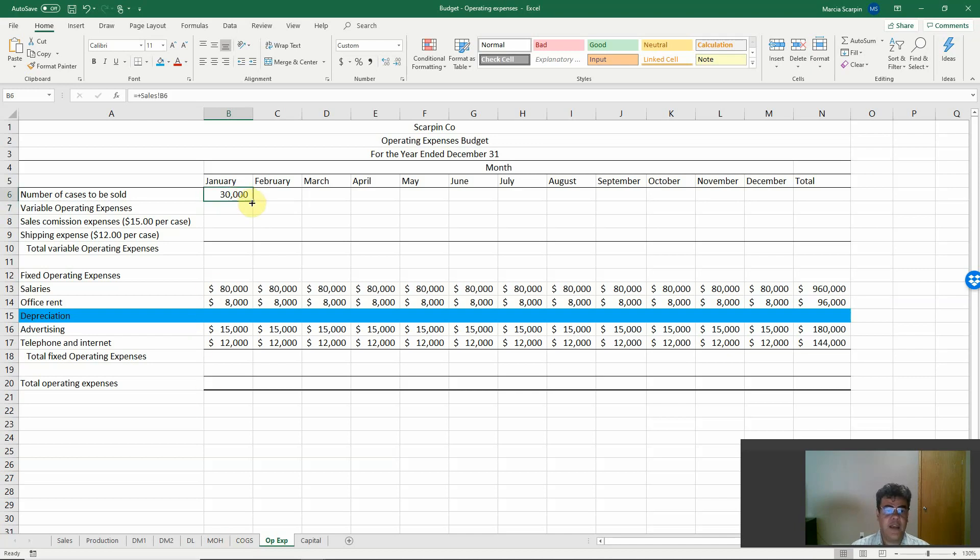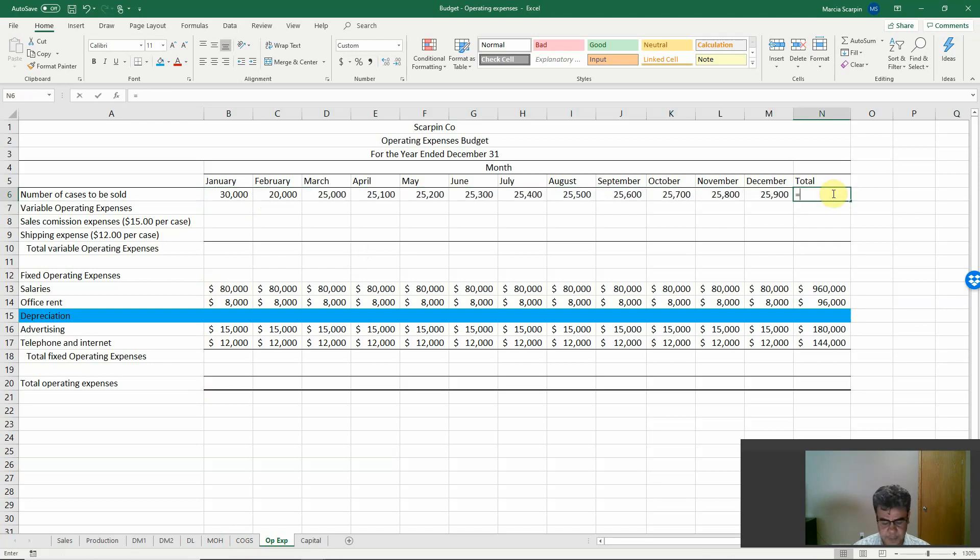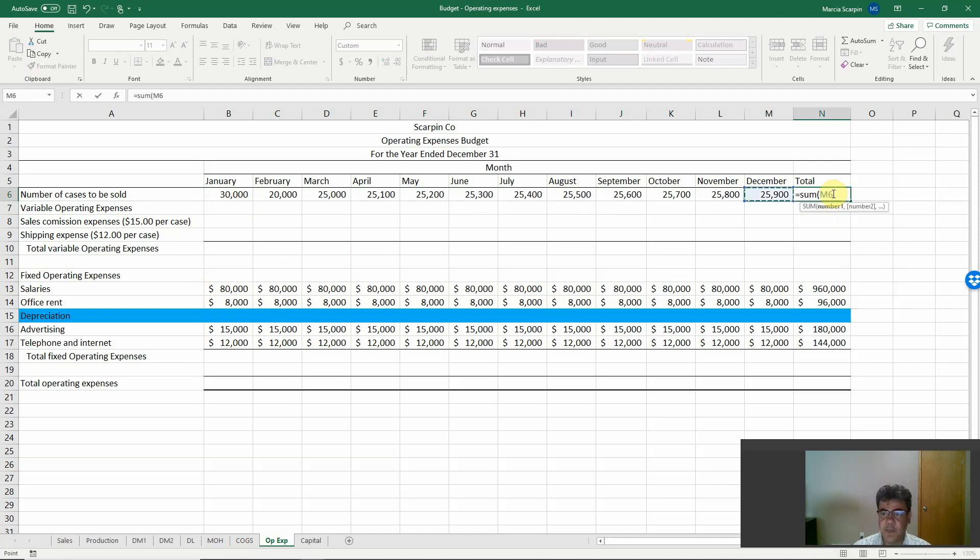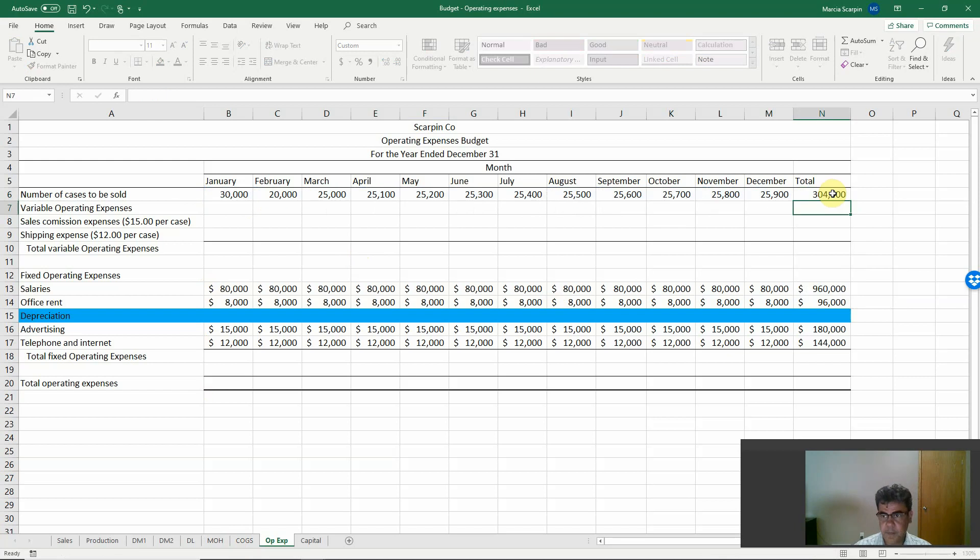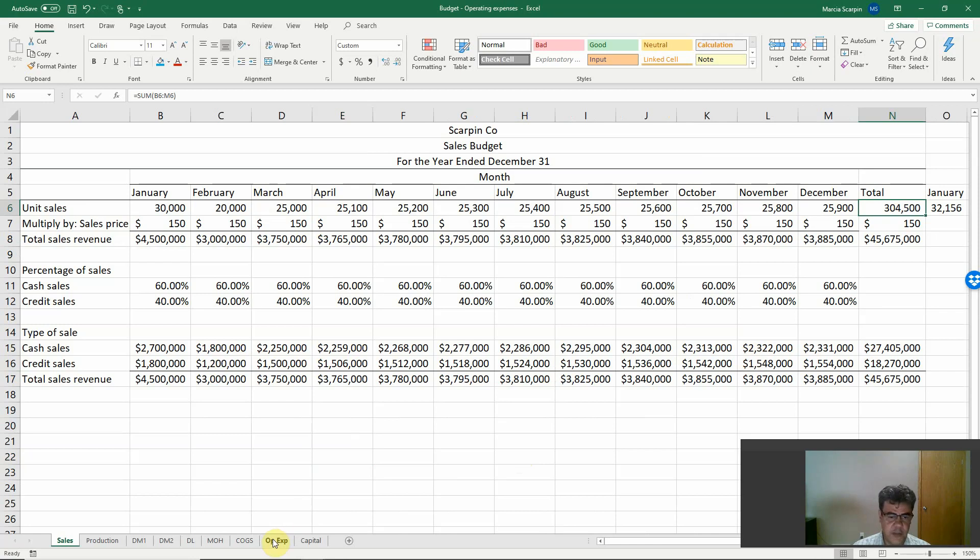Here we can copy and paste these formulas to the remaining months. The total is the sum of our months. 304.5, double check here, 304.5, so it's okay.